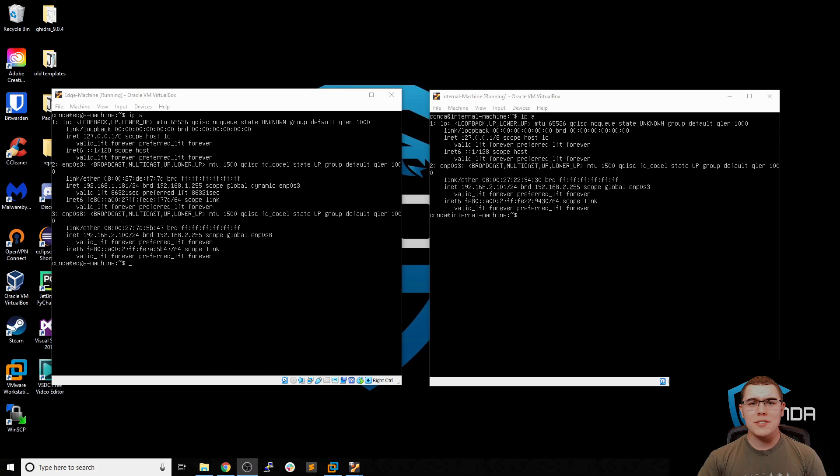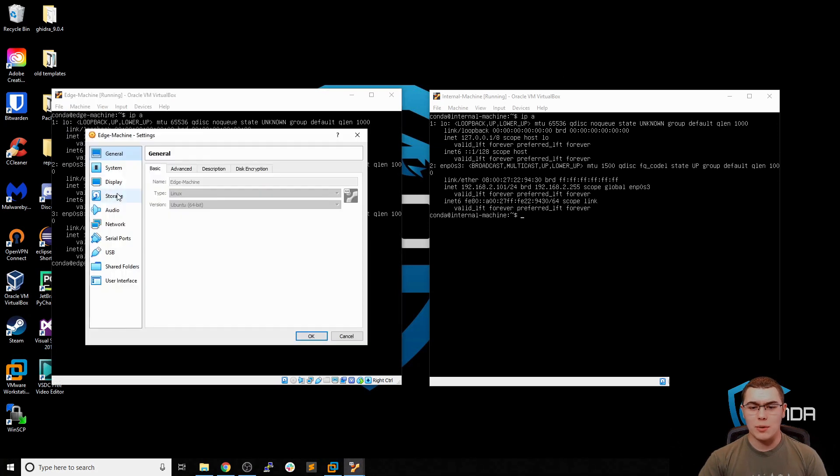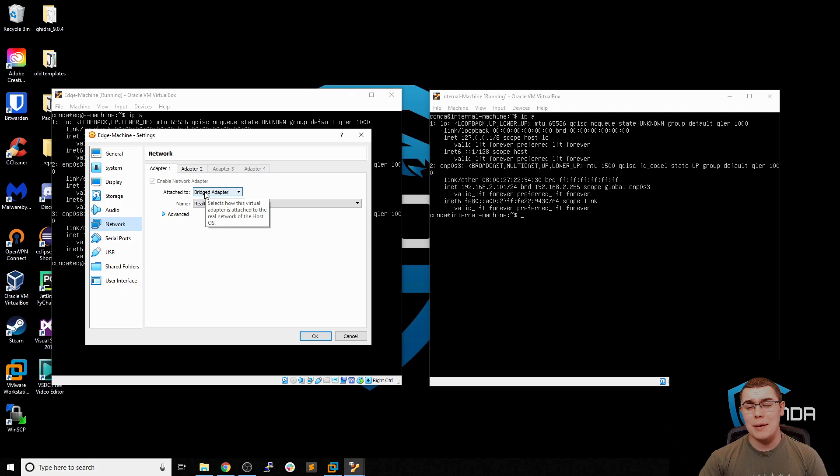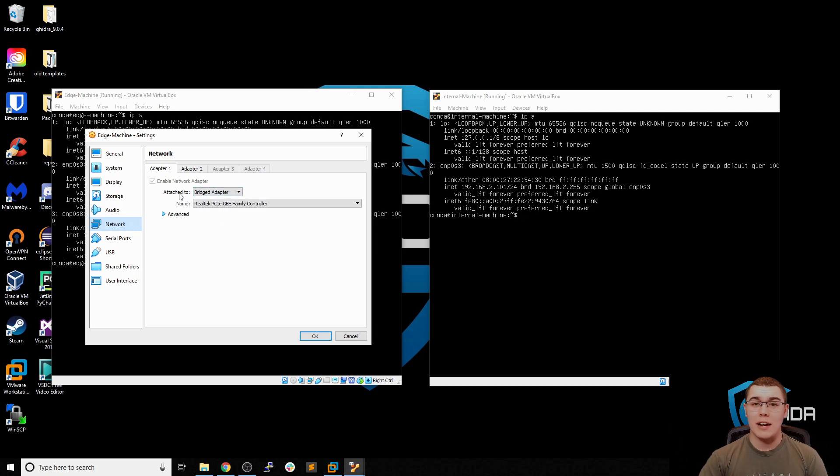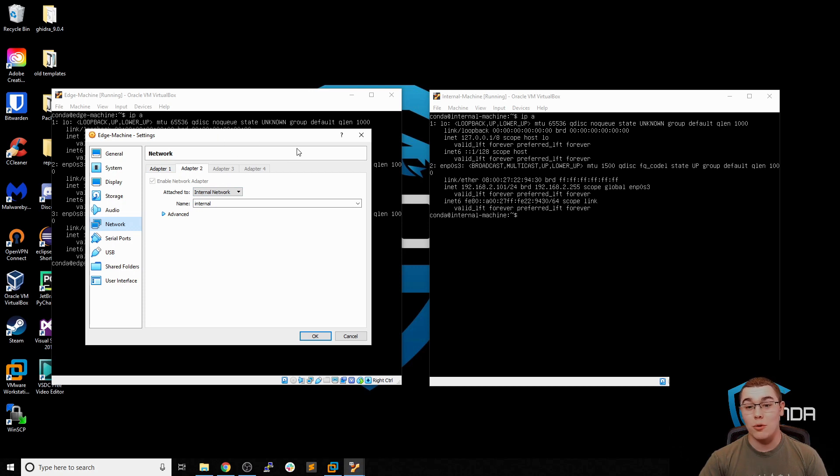All right, so let's start out with our edge machine and our internal machine. Now these are both VMs that are running on VirtualBox on my desktop. So let's start by looking at the edge machine network settings. If we go into settings and then network, we can see that the first adapter is a bridge adapter. Now this is going to get an IP address over DHCP on my home LAN. So this is our external network that the Kali machine is also connected to. Then we have an internal network where this is the bridge on the 192.168.2.0 slash 24 network that connects the edge machine to the internal machine.